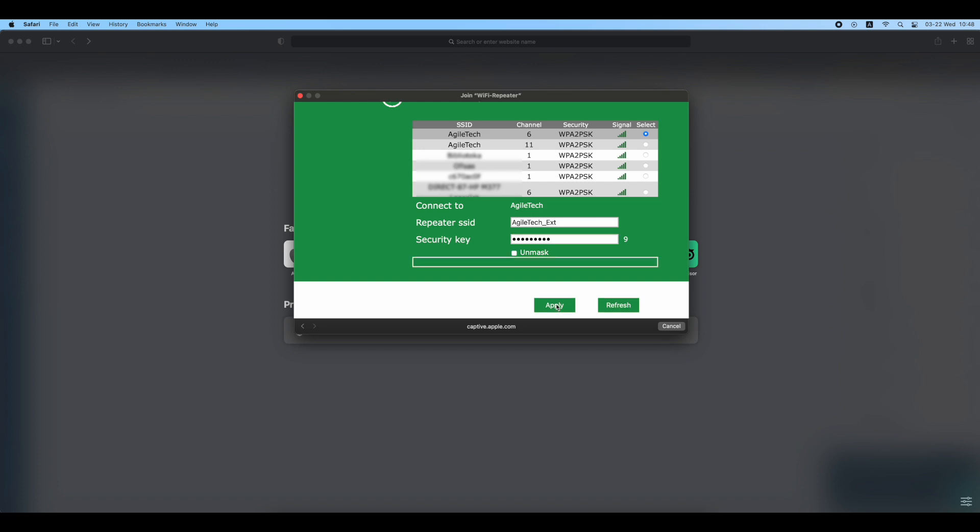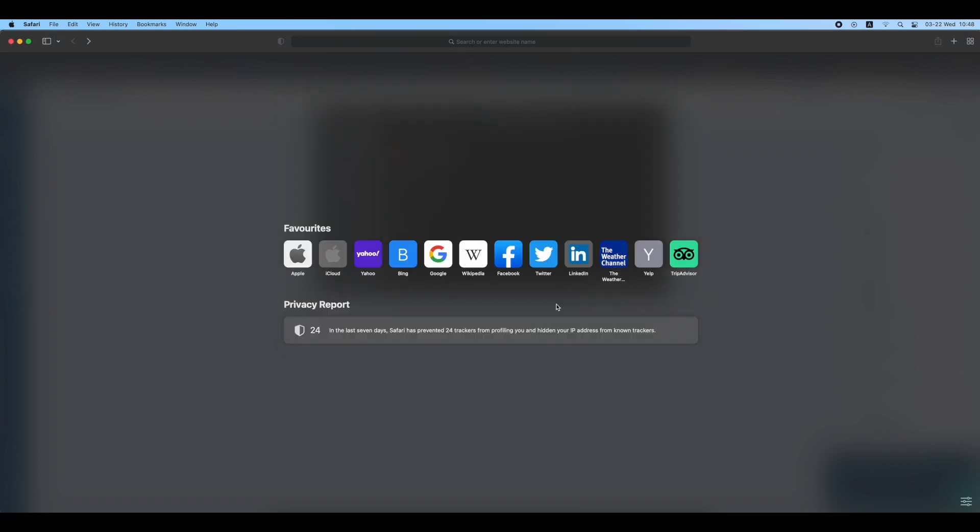After the progress bar reaches 100% or the window simply disappears like in the video, you will shortly see a new wireless network which will have the same name as your Wi-Fi, but with added underscore ext.